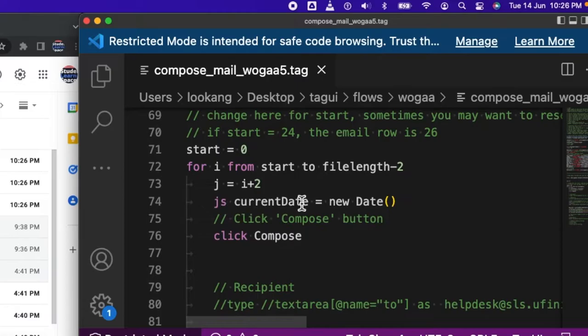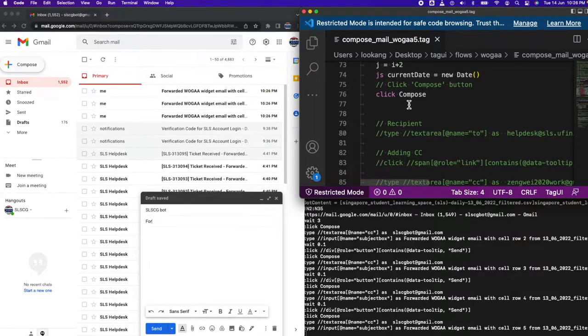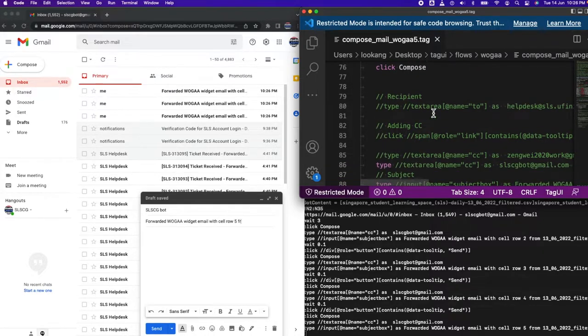Then you will do a loop from 0 to this file length minus 2. I use JavaScript to do the current date. This click Compose is actually clicked on this thing here.